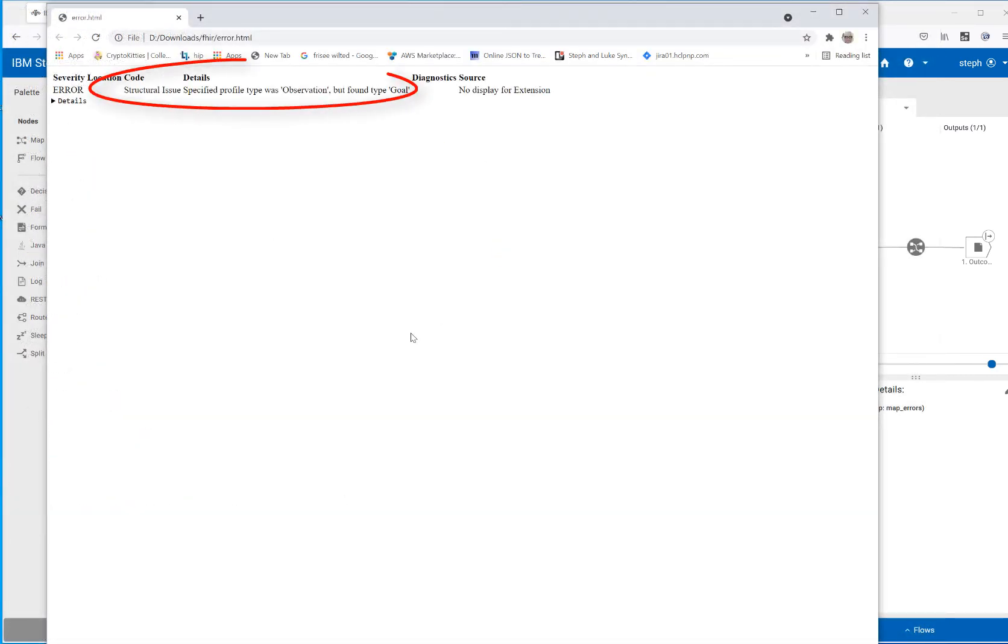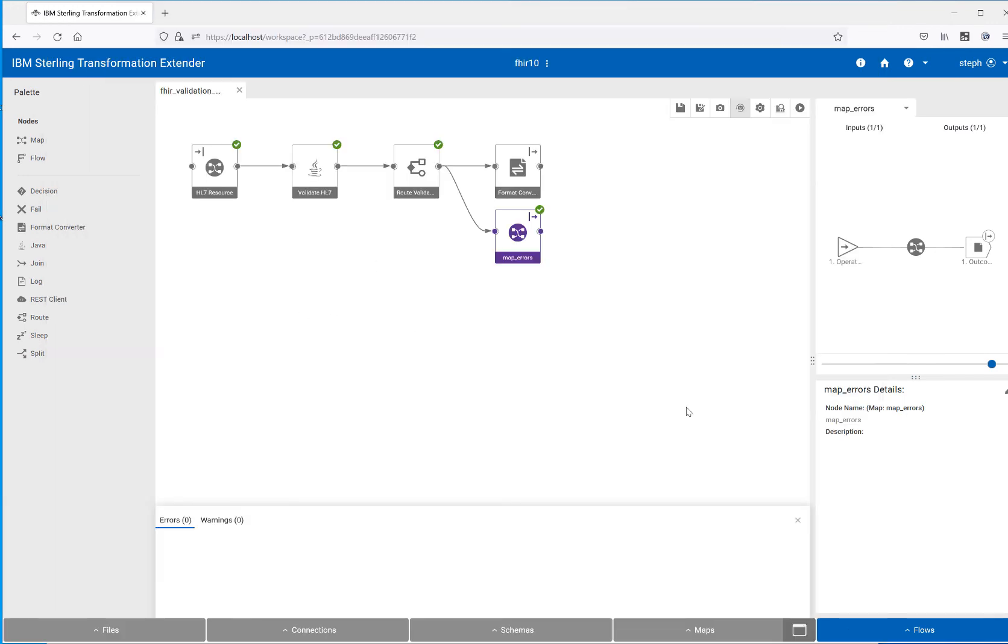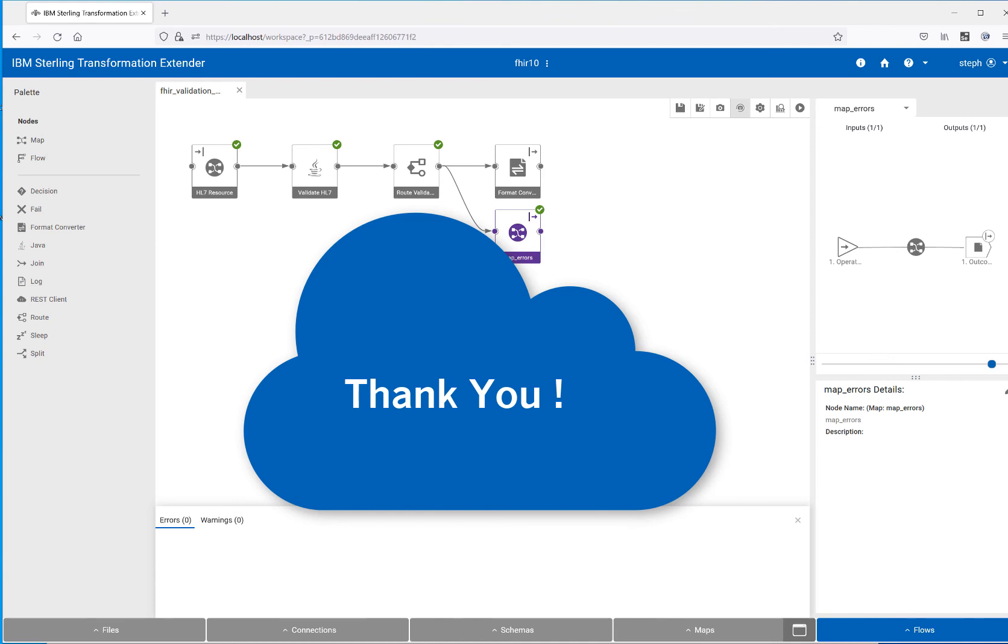And if we look at that error in a browser, it actually looks a little bit easier to read. I hope you found this demo of FHIR validation using IBM Sterling Transformation Extender flow server very helpful. Thank you for your attention.